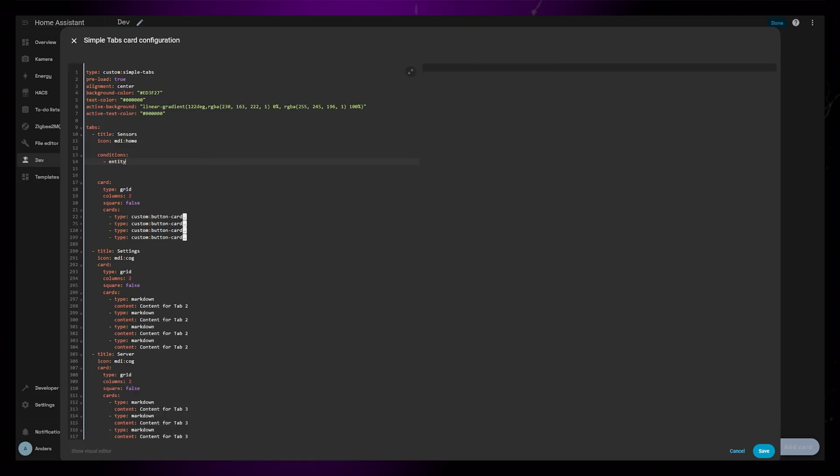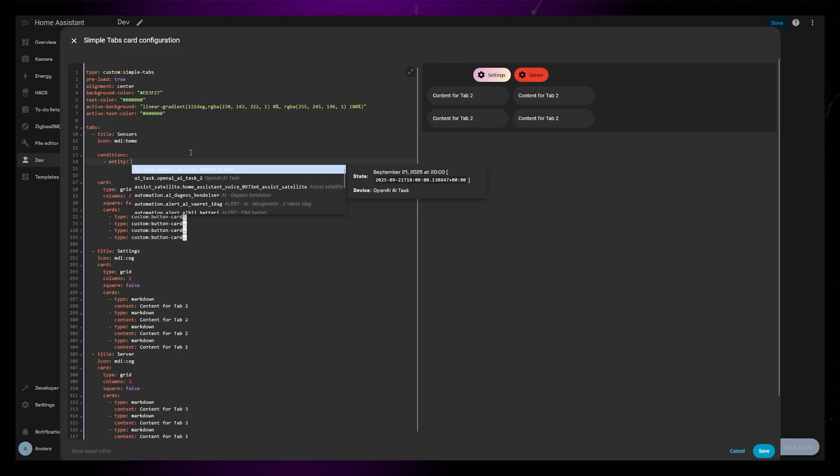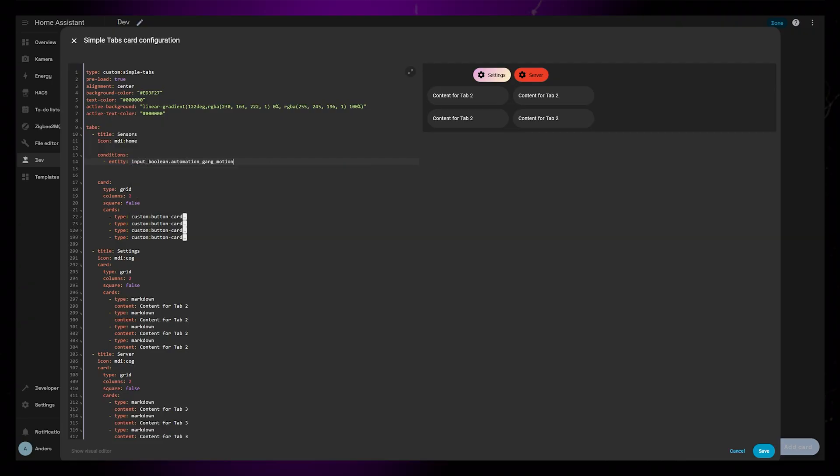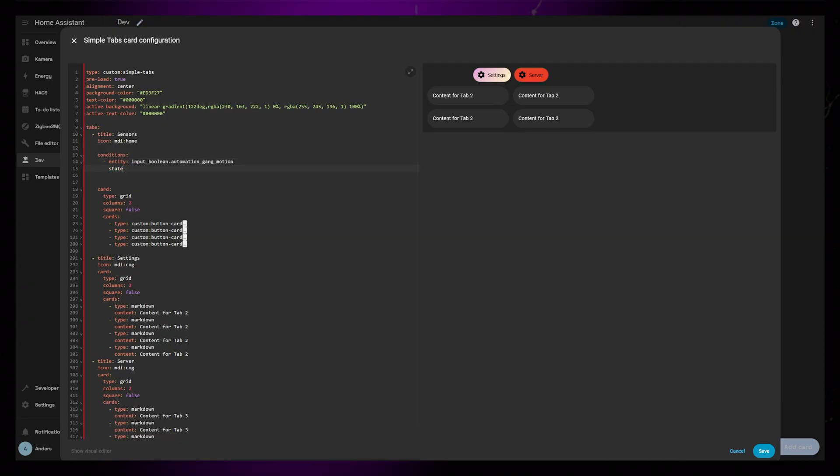You can also use the state of an entity as the condition. You can stack conditions so more than one have to be true for the tab to show up.